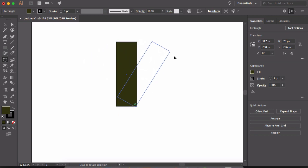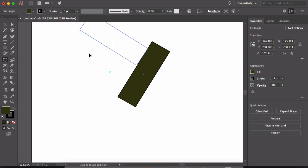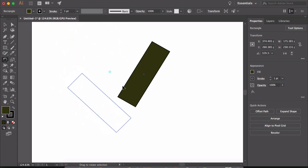Not only you can place the origin point inside the object, the origin point can also be placed outside the object as well. Just click anywhere on the artboard and now when you rotate, the object will rotate based on the position of origin point which is outside the object.